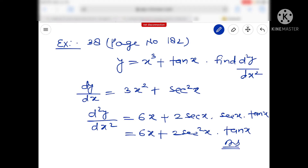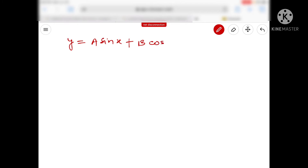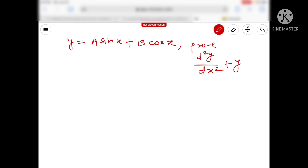Now we move on to the next question. आज यह एक नया trial है — today I am going to solve the questions on a jite board, तो अगर आपको यहाँ अच्छा लगे तो मुझे बताएगा। तो देखिए next question — example number 39 — that is y = a sin x + b cos x, और हमें यहाँ पर prove करना है — prove करना है d²y/dx² + y = 0.